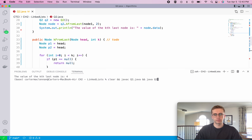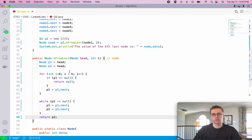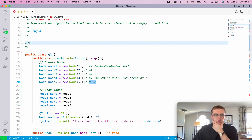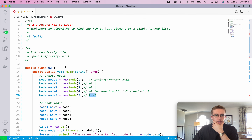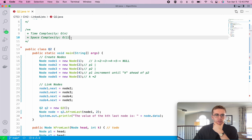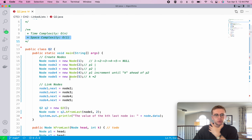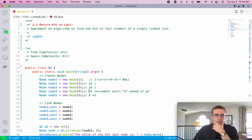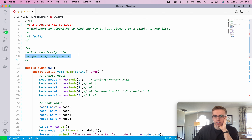Running this, the kth to last node is 4, which is correct since k equals 2. The time complexity is O(n) because we iterate through the list just once. The space complexity is O(1) since we're not using any extra data structures — just the two simple pointers P1 and P2. Hope that helped and good luck with the rest of your algorithms.